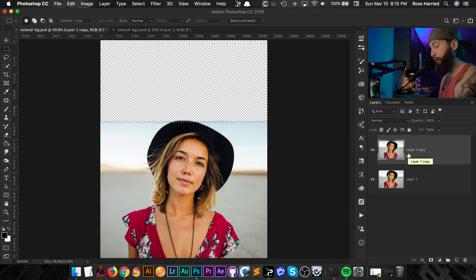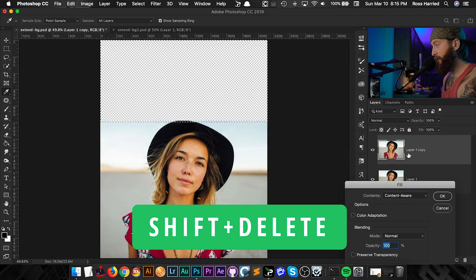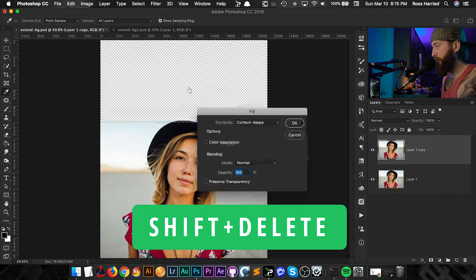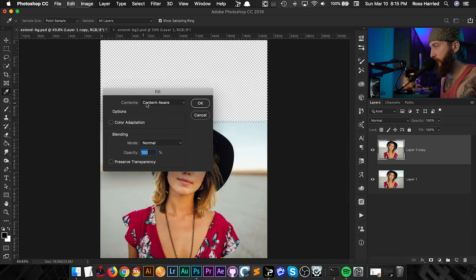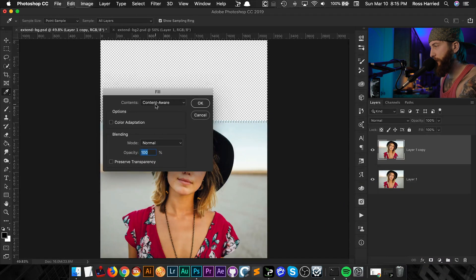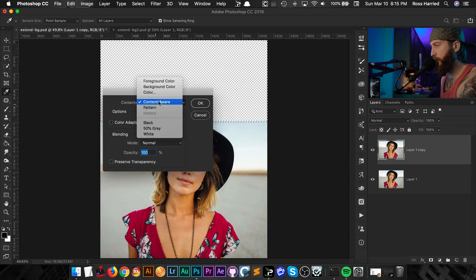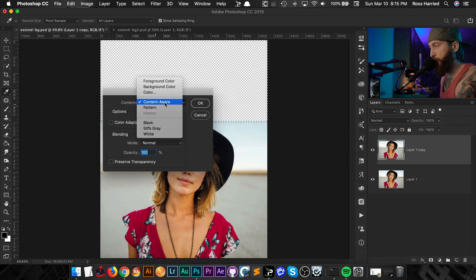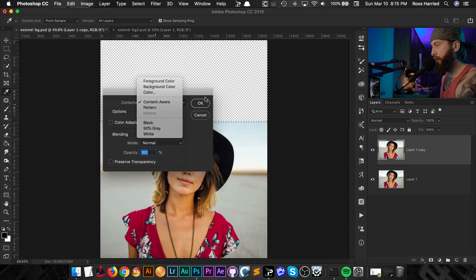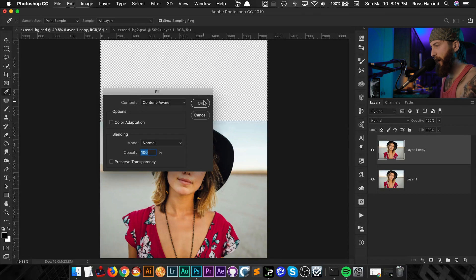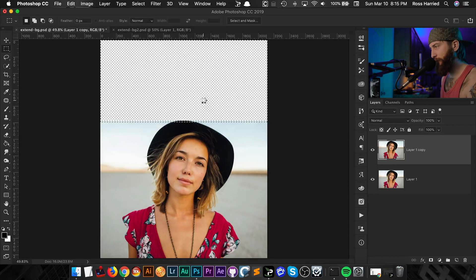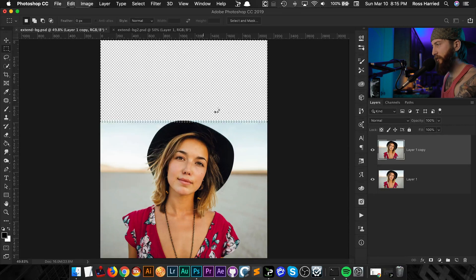Now the typical way that we would do this is we'd hit shift delete and it brings up this fill dialog box. And it might be set to black, white or foreground color but you can do content aware if you're in one of the most recent version of Photoshop. Let's hit okay and see how it does. It's going to process a little bit and you can see it does an okay job.